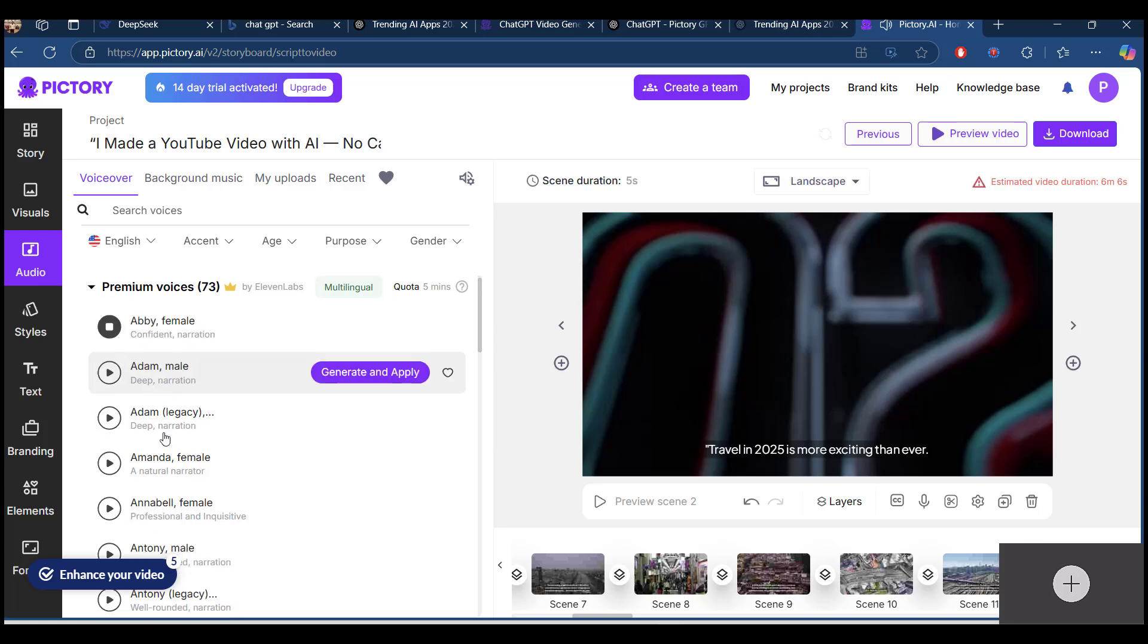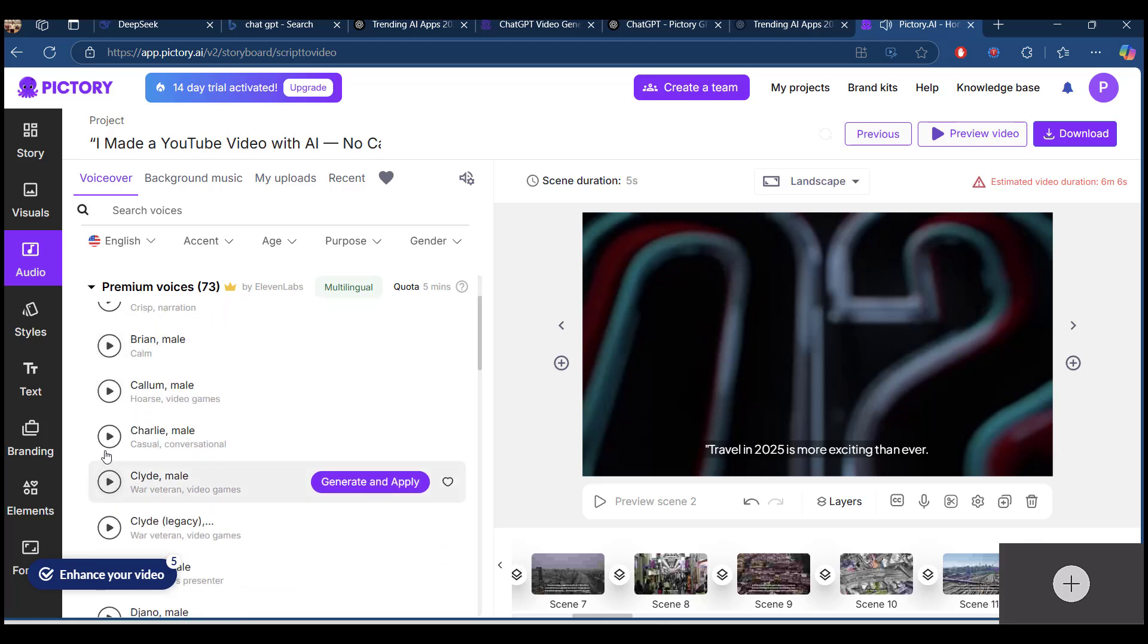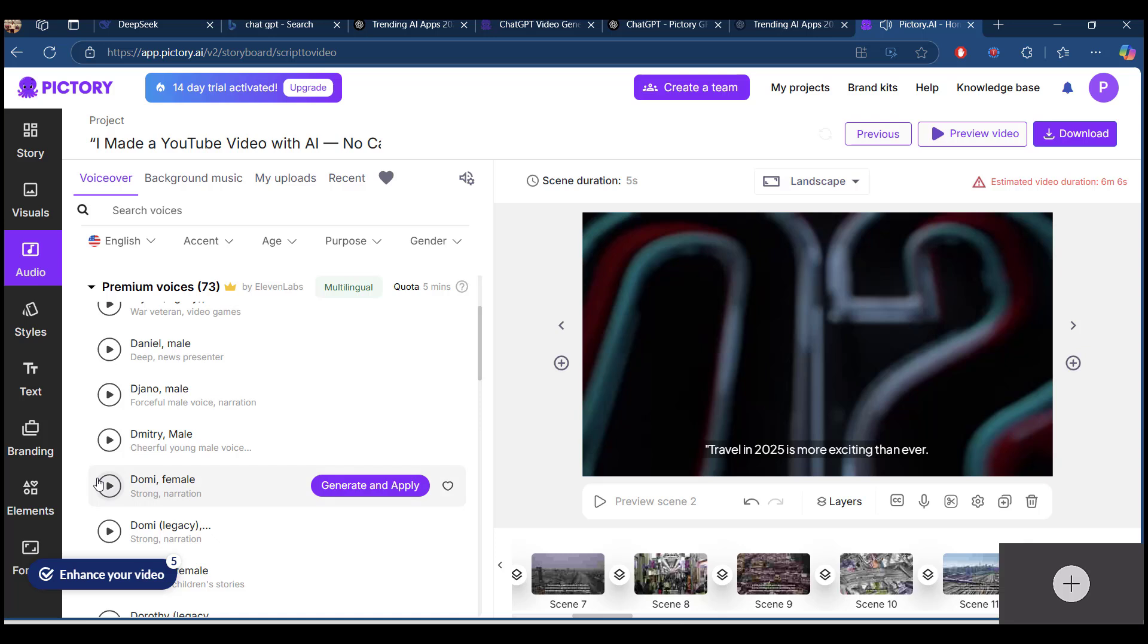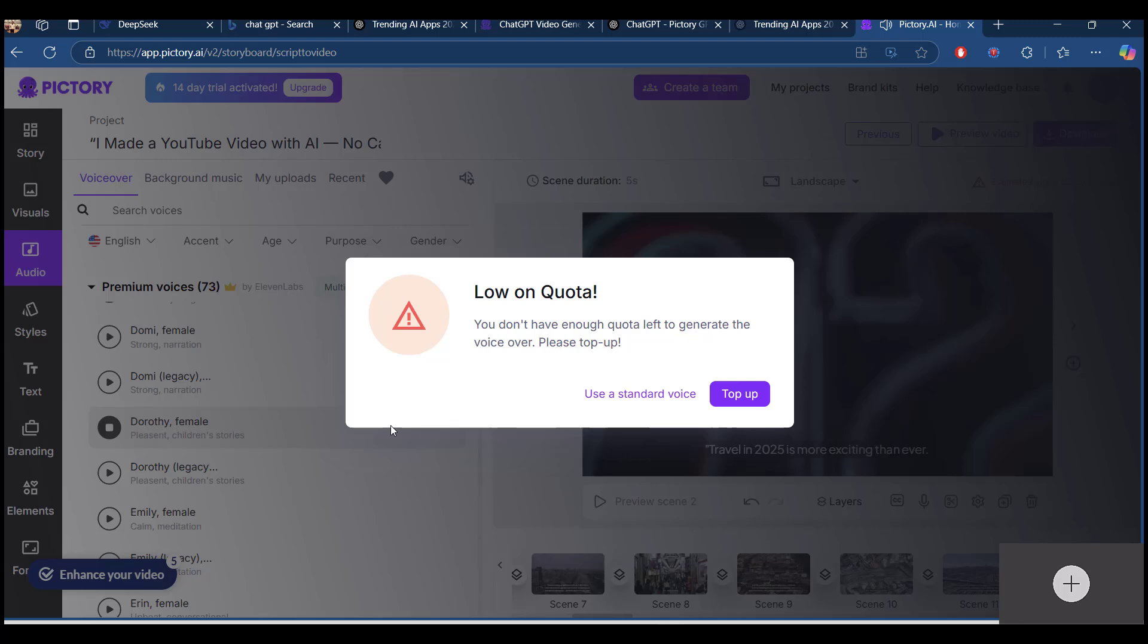The only thing to do with good advice is to pass it on. It is never of any use to oneself. I want to go for cheerfully. Ideas are the beginning points of all fortunes. Okay, I think this is okay. I'm low on quota, so I'll just go for use a standard voice.